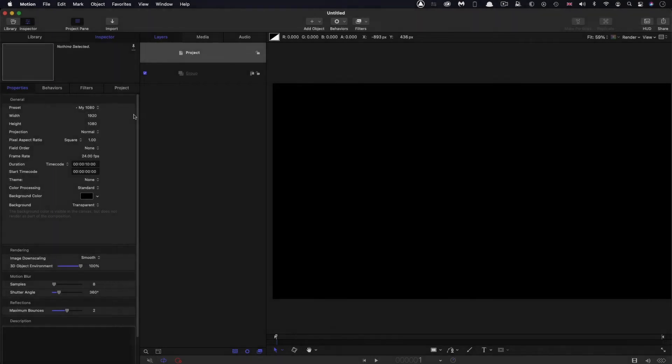Project setup first: 1920 by 1080, 24 frames a second, and a duration of 10 seconds.